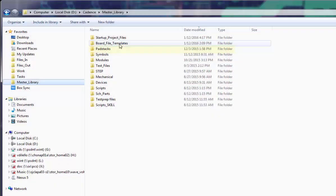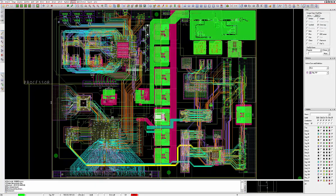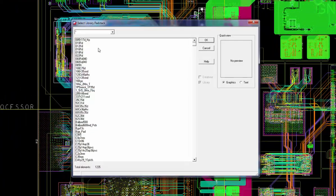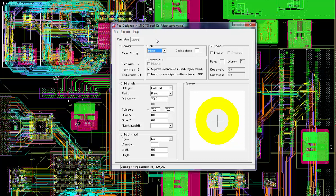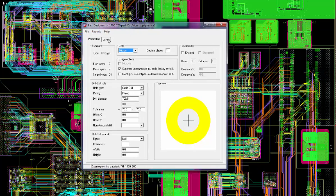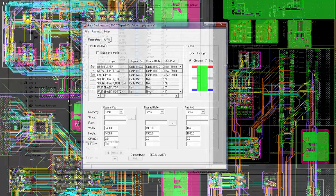As the name implies, the pad stacks folder contains all of the previously created and saved pad stacks that are used by the PCB symbols. Unlike some competitors, Cadence uses saved pad stacks as part of the footprint creation process. This approach saves time and improves quality.